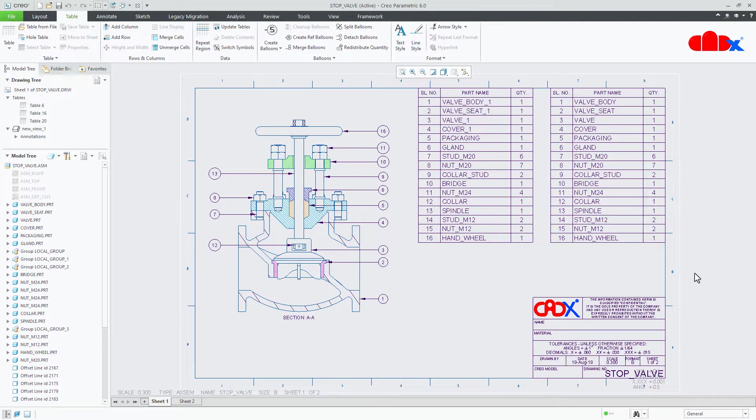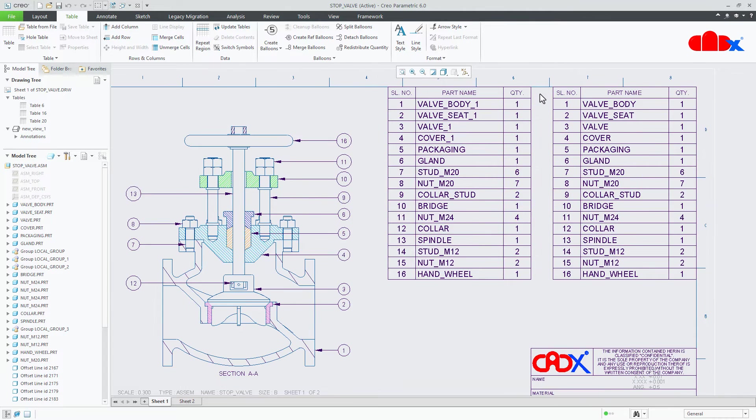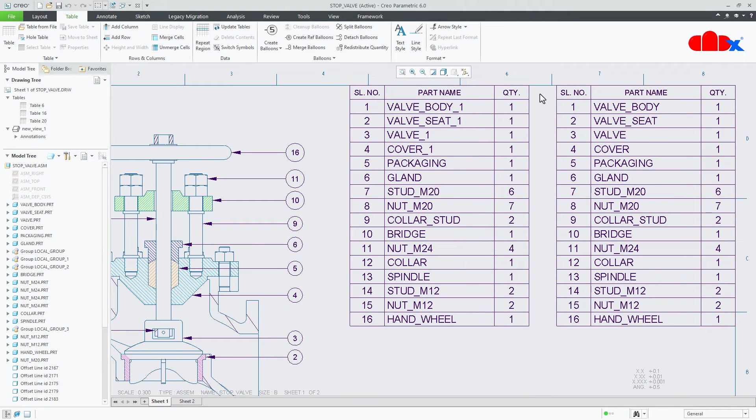So let us get started. For this I have stop valve assembly drawing with me and if you see these tables carefully I have two similar BOM tables here.